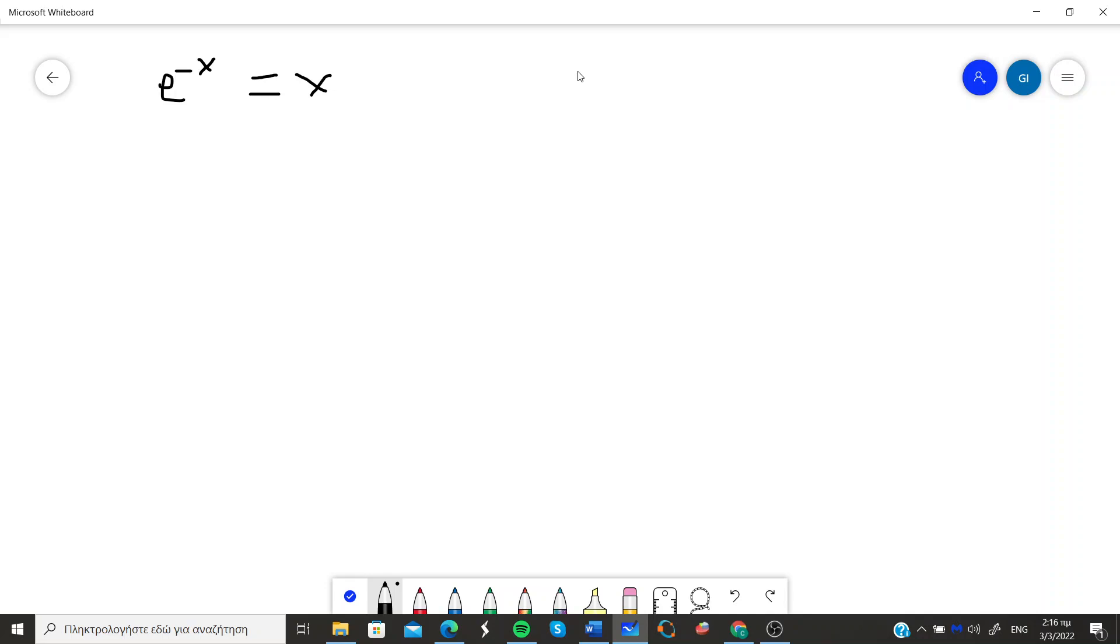Today I'm not going to show you all those methods but I'm going to solve this equation via MATLAB or Octave.